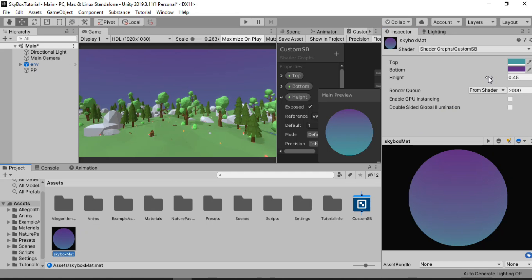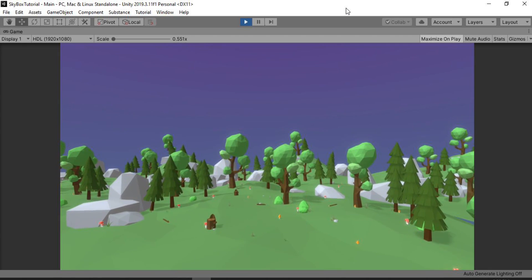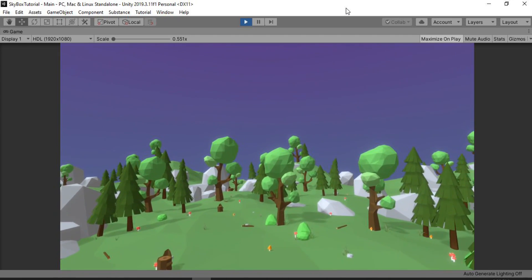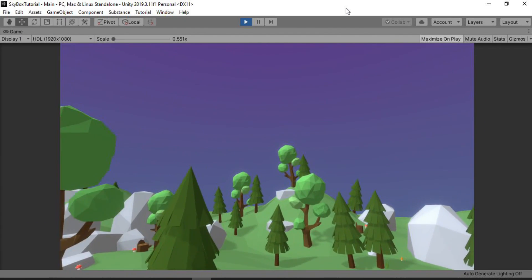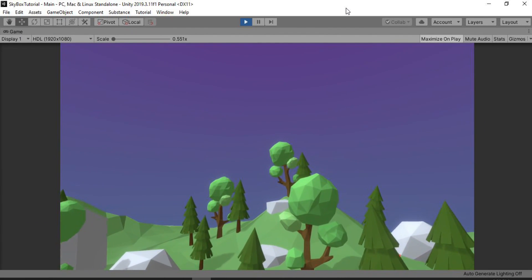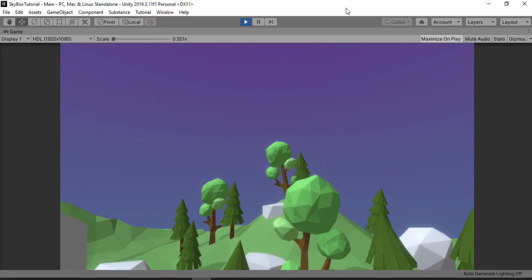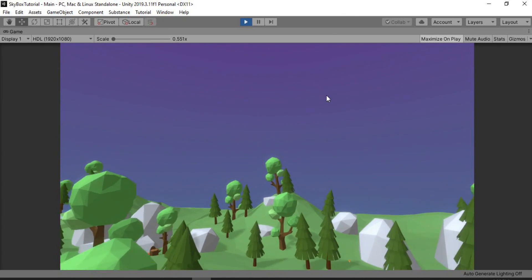As you can see, our gradient skybox appears. If we try to change the height — maybe increase it a bit or decrease it — you can see it affecting our skybox, which looks pretty good. I'm gonna go ahead and leave this at 0.45. If we try to play this, you can see it looks cool, but it kind of misses something, which is the stars.